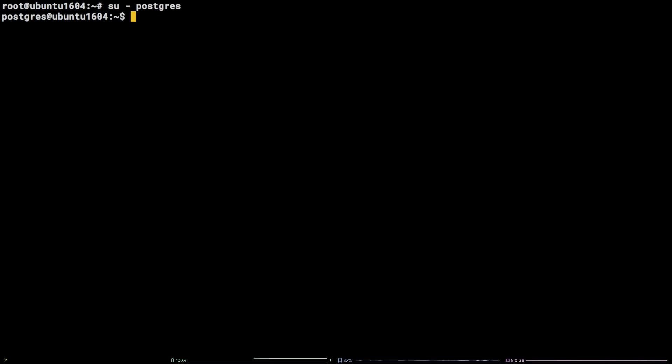Now we can log into PostgreSQL by running psql.